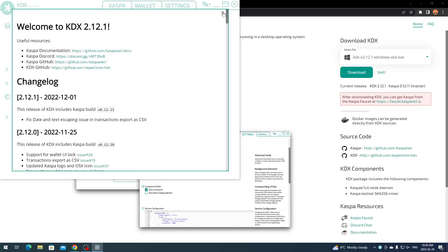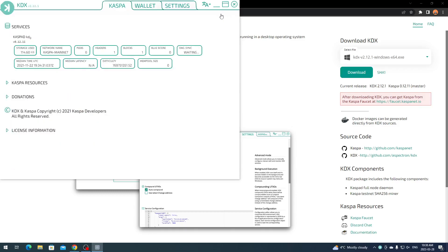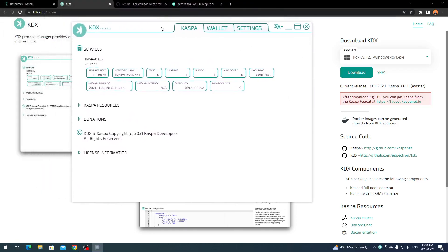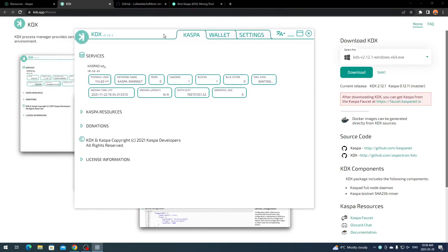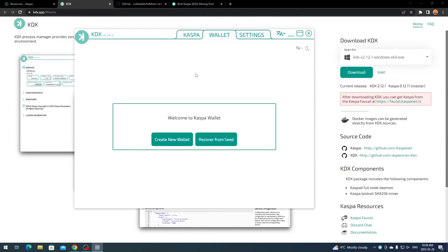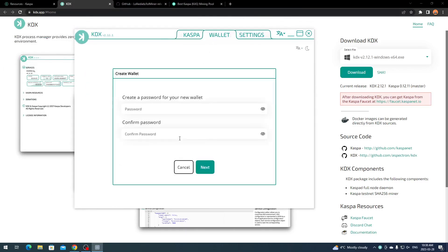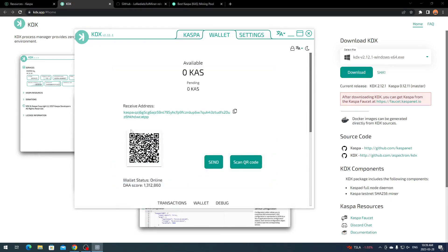It looks like it has. It might take a second. We have the Kaspa wallet up and running. We're going to create a new wallet. I'm going to pause here and create my password and seed and everything, then we'll get back to it. I don't want it out there obviously.